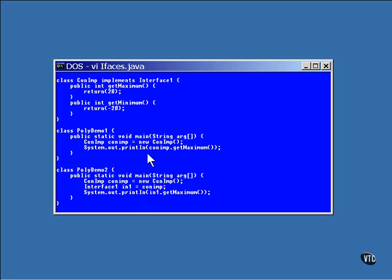But the ConImp object is also an Interface1 object. An instance of the class is created, and the instance is then stored in the reference to the interface. It can be treated just as if it were an object of the interface.